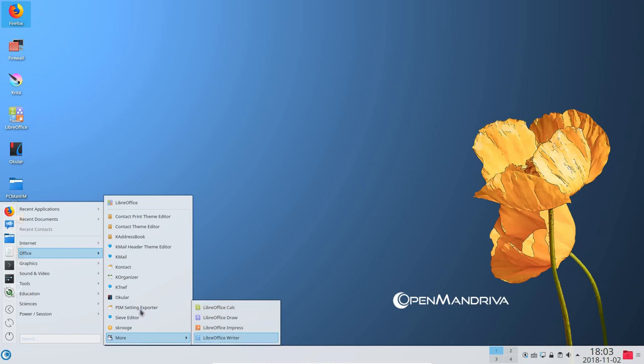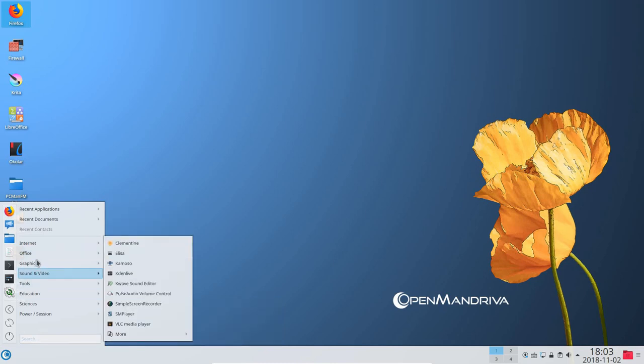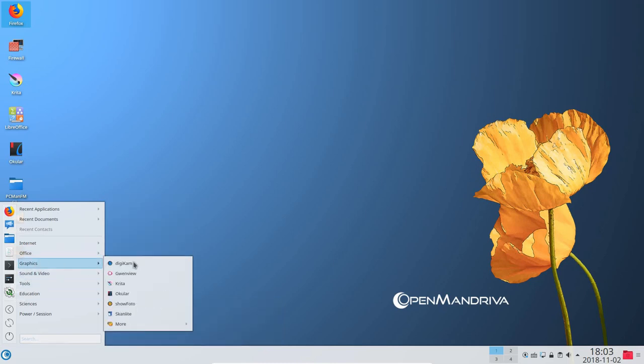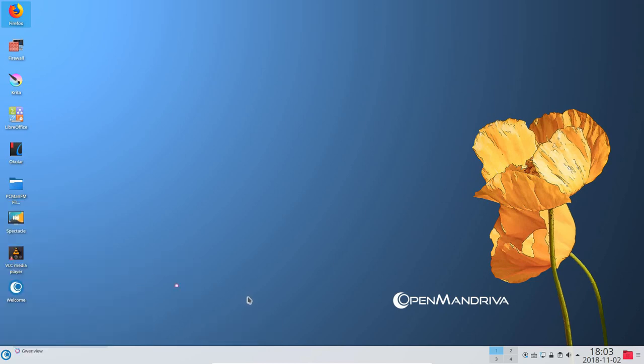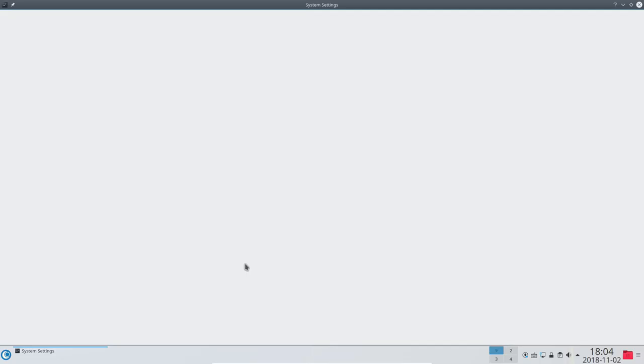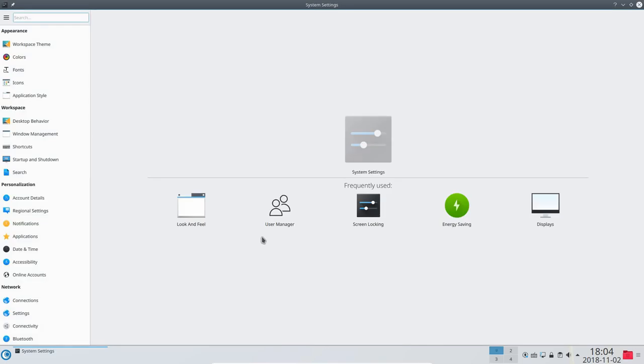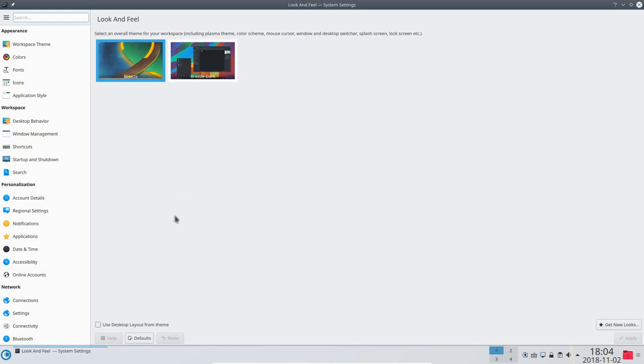Under settings, you can tweak the configuration for look and feel, desktop theme, and much more. For example, I have the look and feel of OpenMandriva LX3 set to Breeze, a very popular look and feel selection and one that I quite like in this Linux distro. There is a wide range of settings as you can see that are available from which to choose.